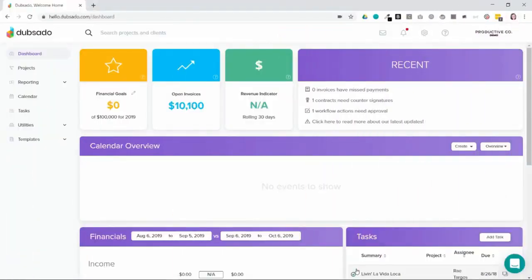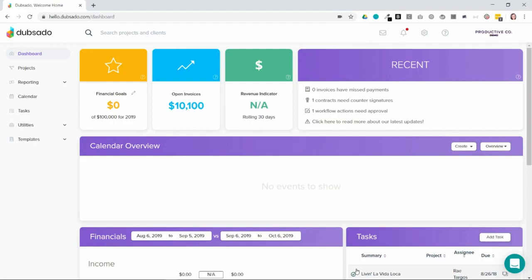Task boards are Dubsado's project management feature and they're different from workflows in that task boards help you manage manual tasks, whereas workflows help you manage automated tasks.